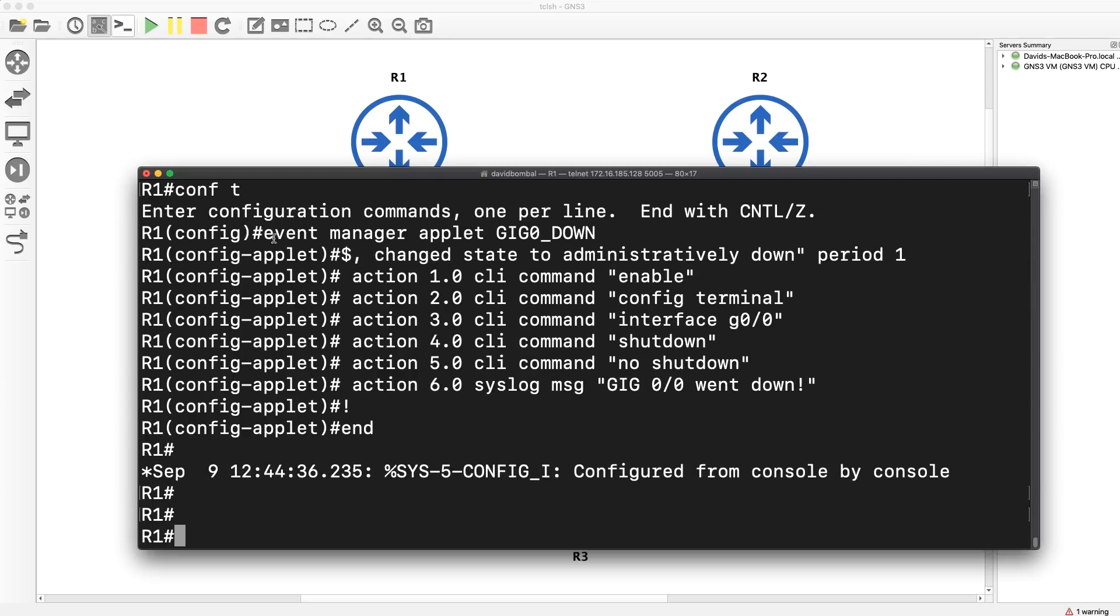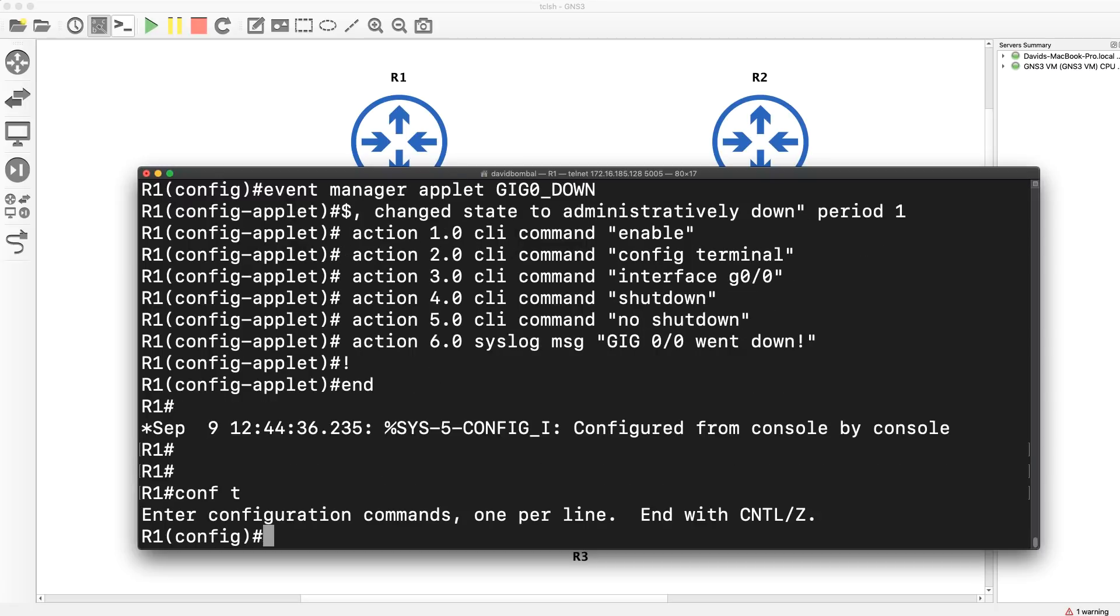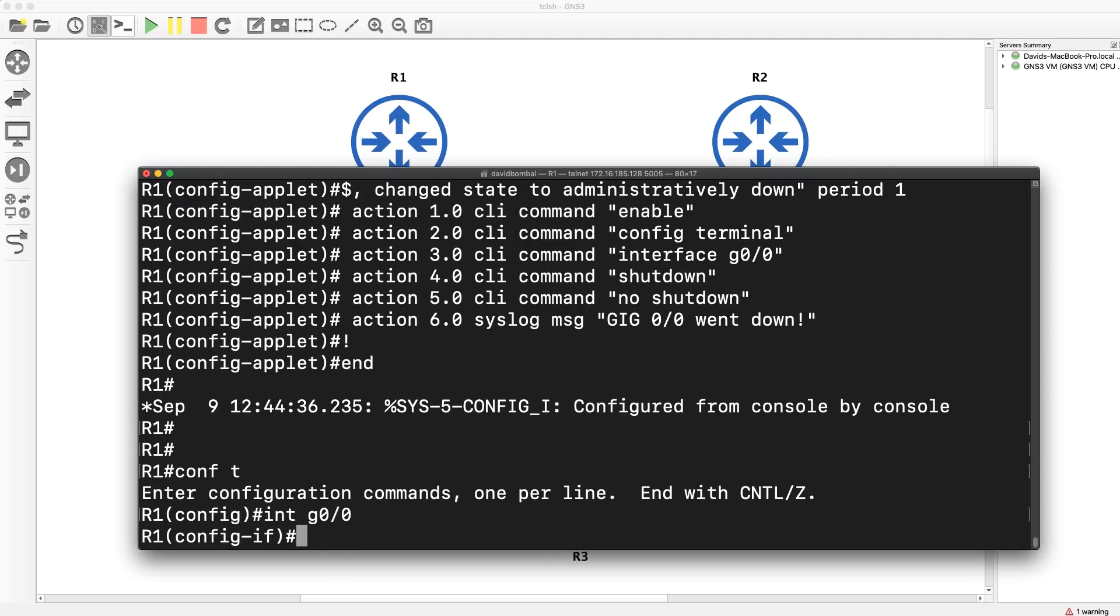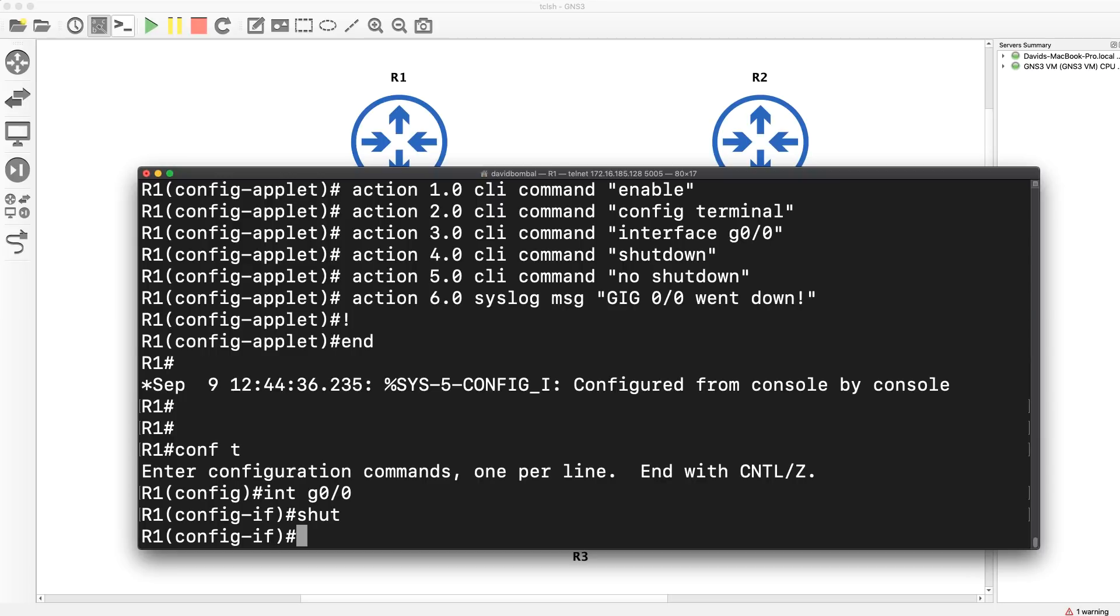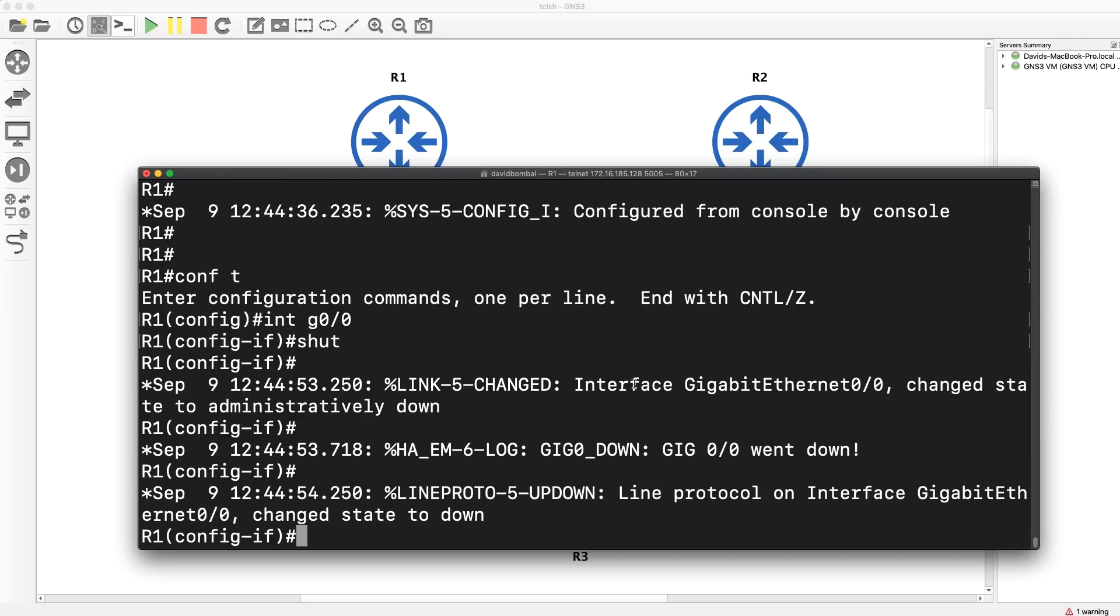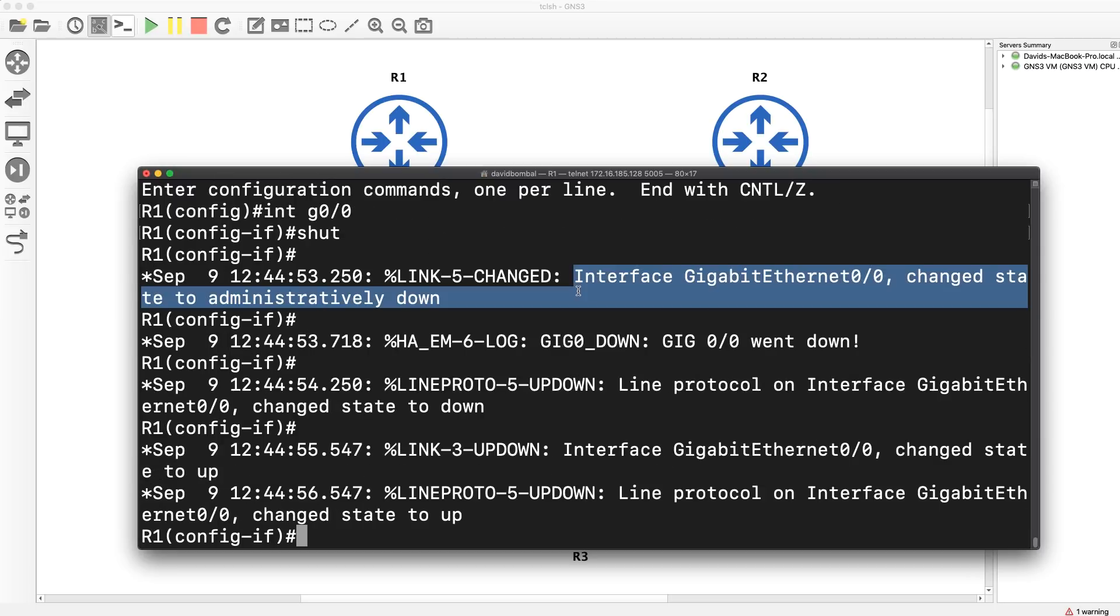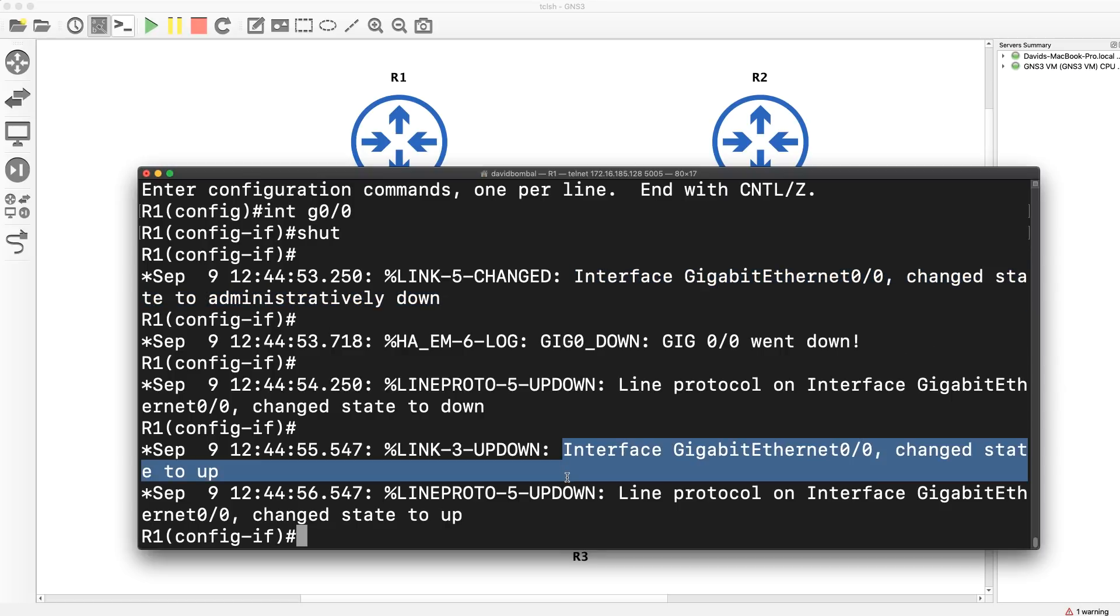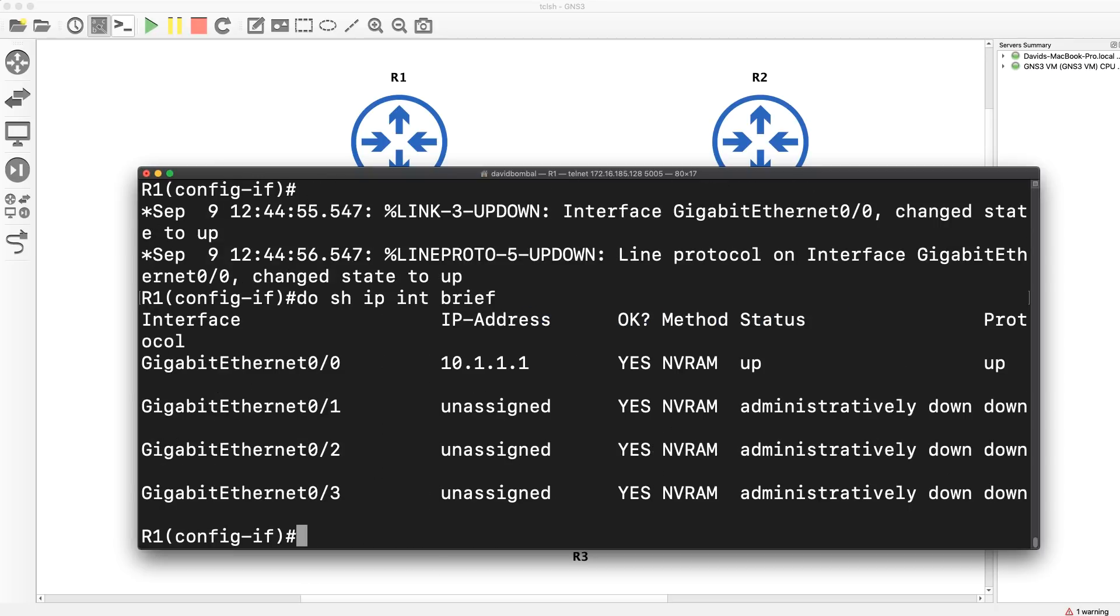So notice in global config mode, event manager applet interface goes down. Now notice what happens. Interface gigabit 00. I'm gonna shut it down. So interface has gone down. But notice suddenly, interface has come up again. Notice the special message here, gigabit 00 went down. And if I type do show IP interface brief, notice interface is up up.